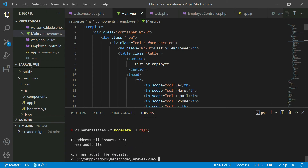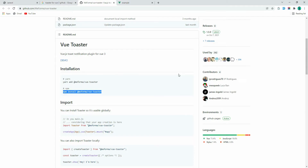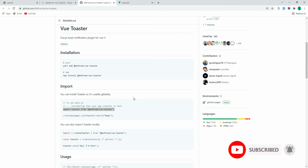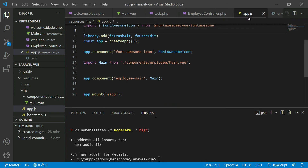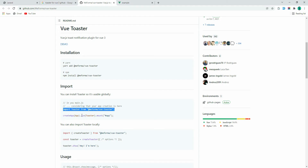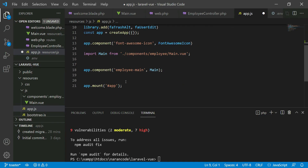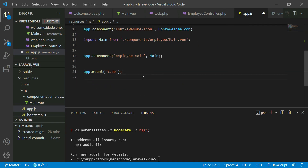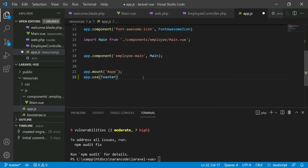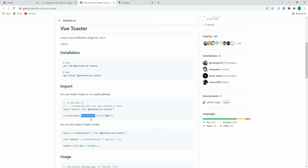Our library has been installed. Now let's go to the documentation — we need to import this file. Copy this and go to app.js, paste it here. Then we need to use this toaster, so copy this and add app.use(toaster).